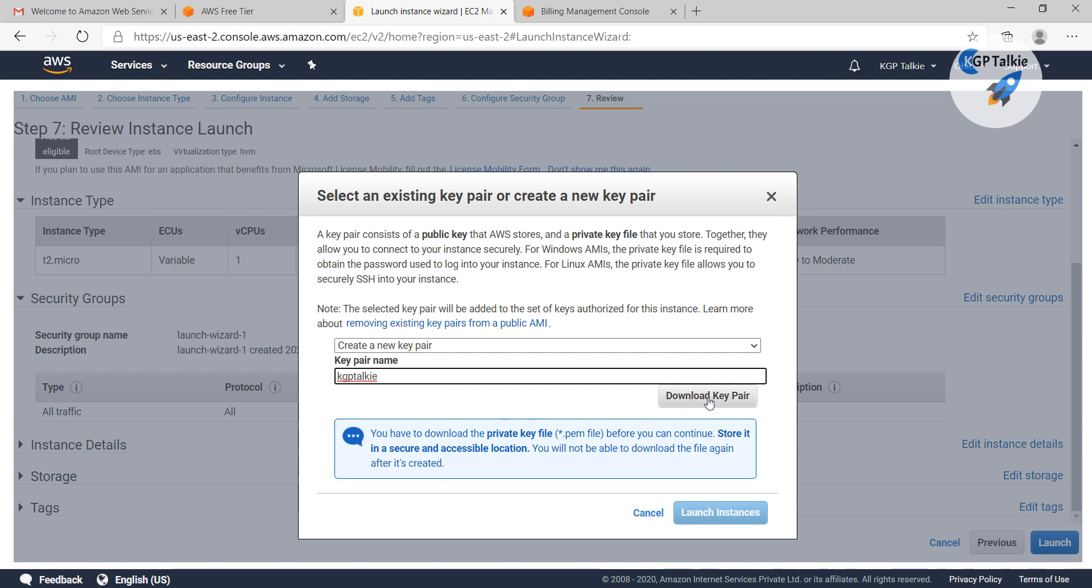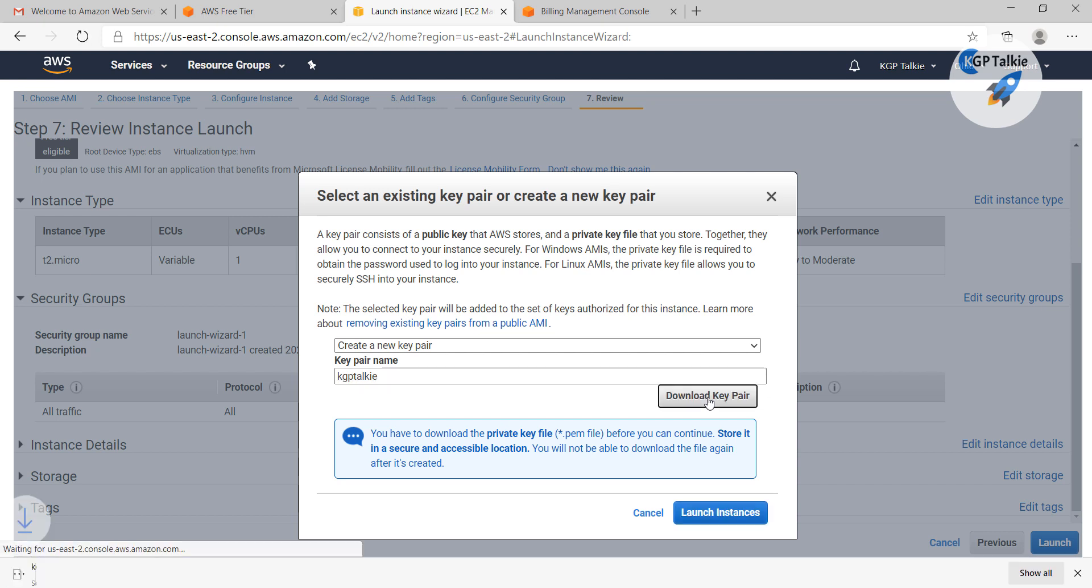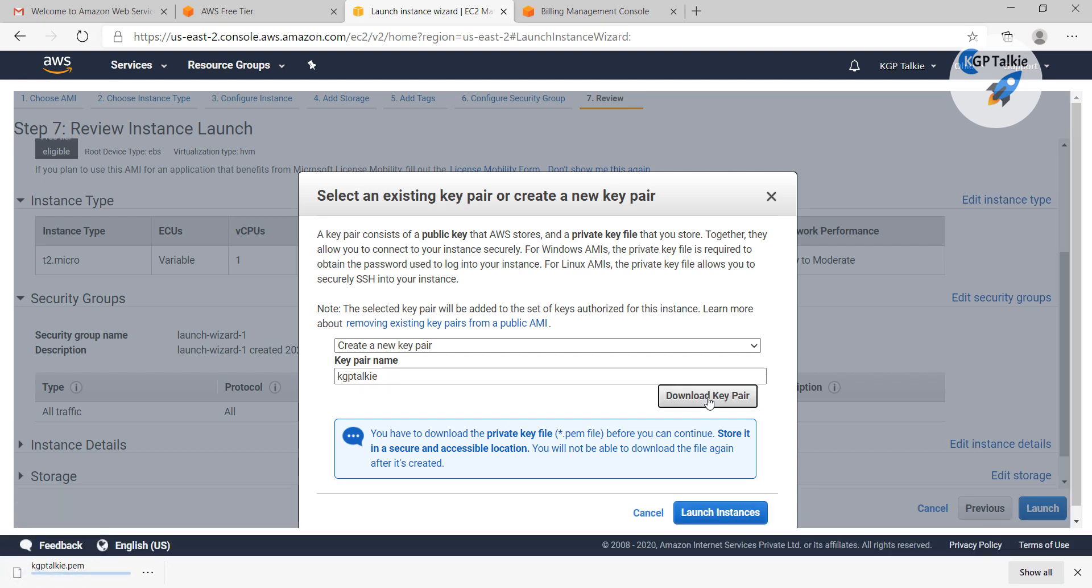You need to download this key pair, and this key pair will be only available for one time. Once you lost this KGP talkie.pem or your key pair, then you will not be able to download it the next time.